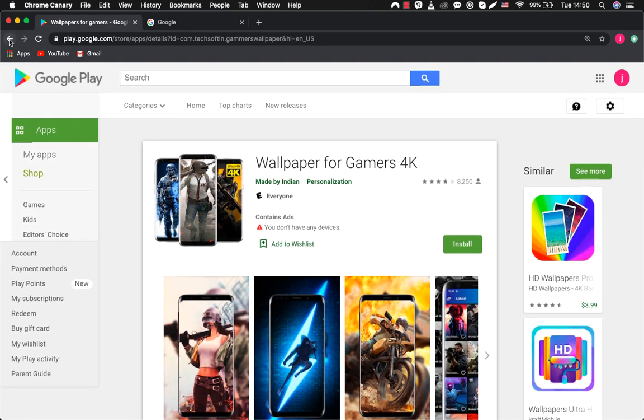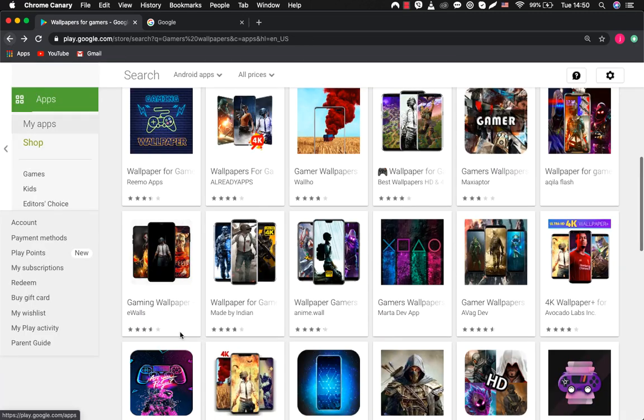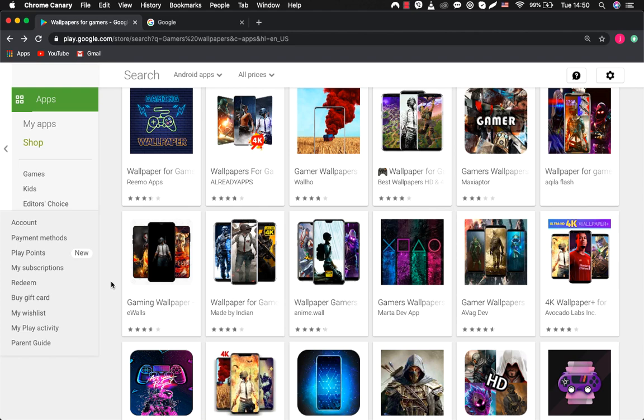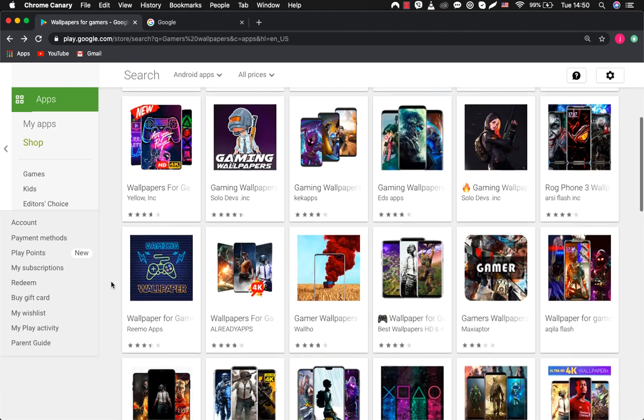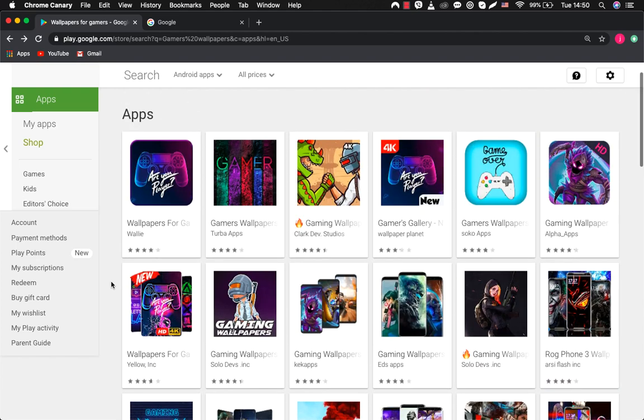Since you're going to monetize your apps through in-app ads, downloads play a key role. The more people download your app, the more ads they will see and the more you earn.